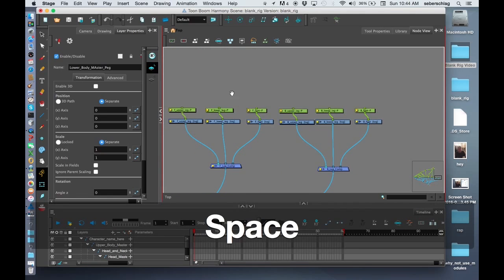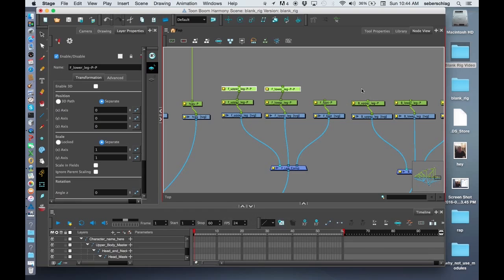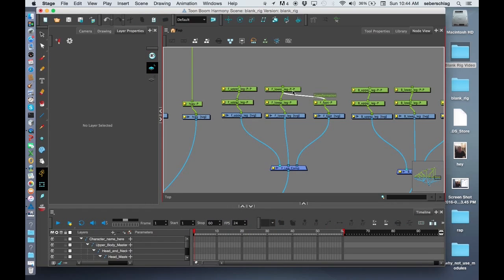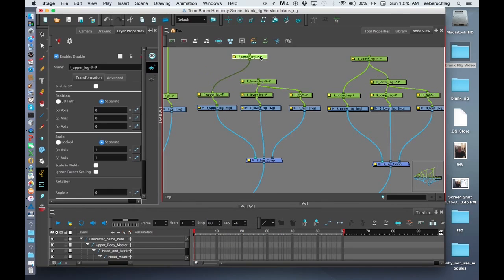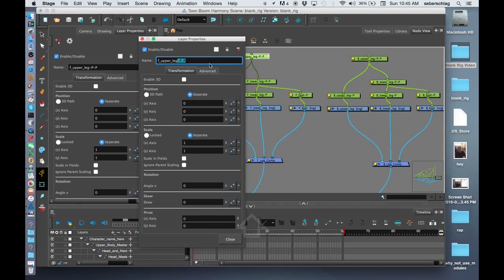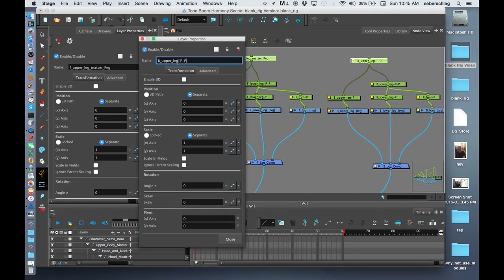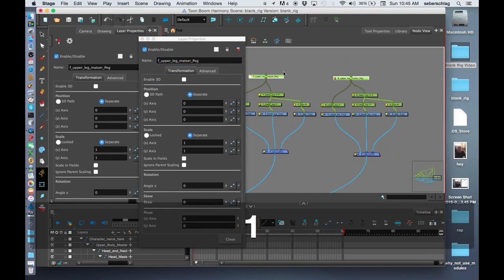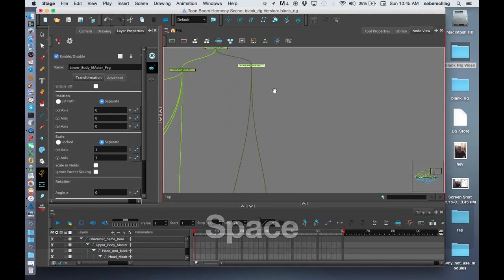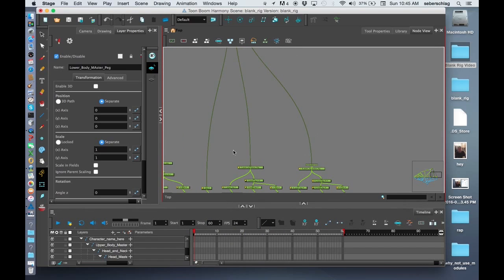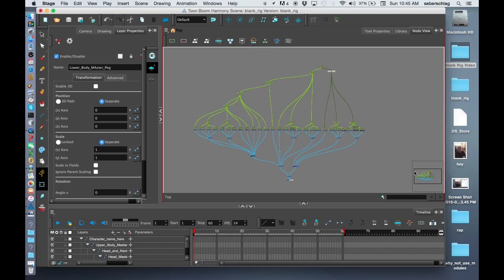I'm going to set up the two legs. Upper and Lower — Command-Shift-P. Upper and Lower — Command-Shift-P. The foot goes to the Lower-Leg, and the Lower-Leg goes to the Upper-Leg. I'll copy and paste the naming for the leg pegs. Both of those legs can now go up to the Lower-Body-Master, and that leaves us with a nice, clean rig template with all of the drawings and all of the pegs.